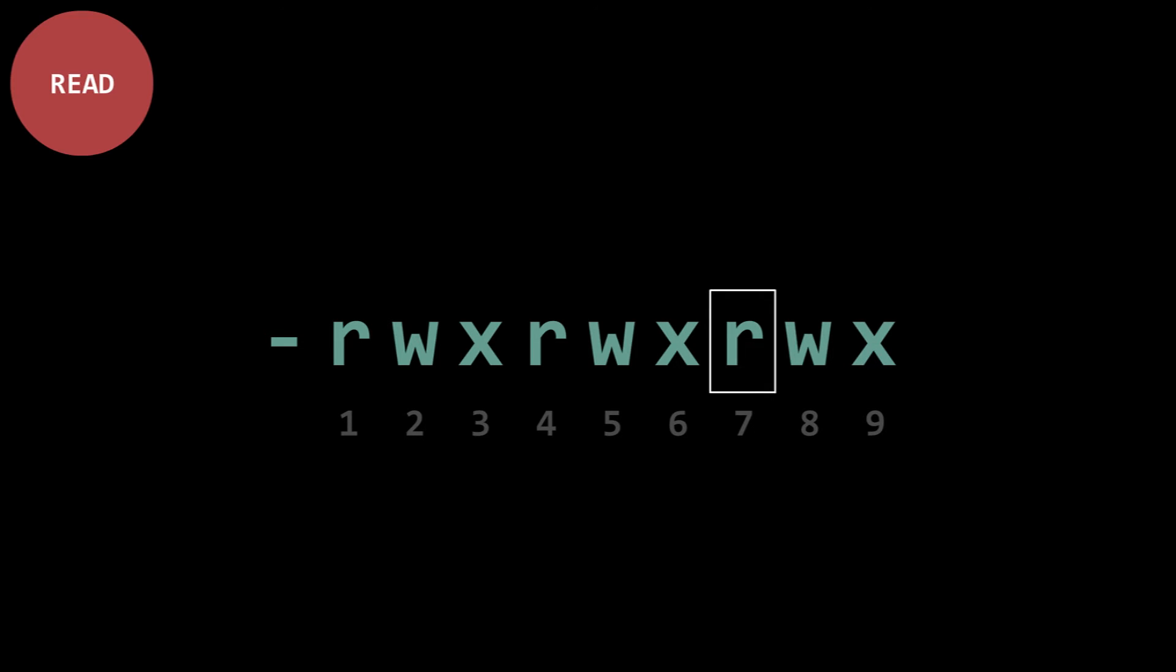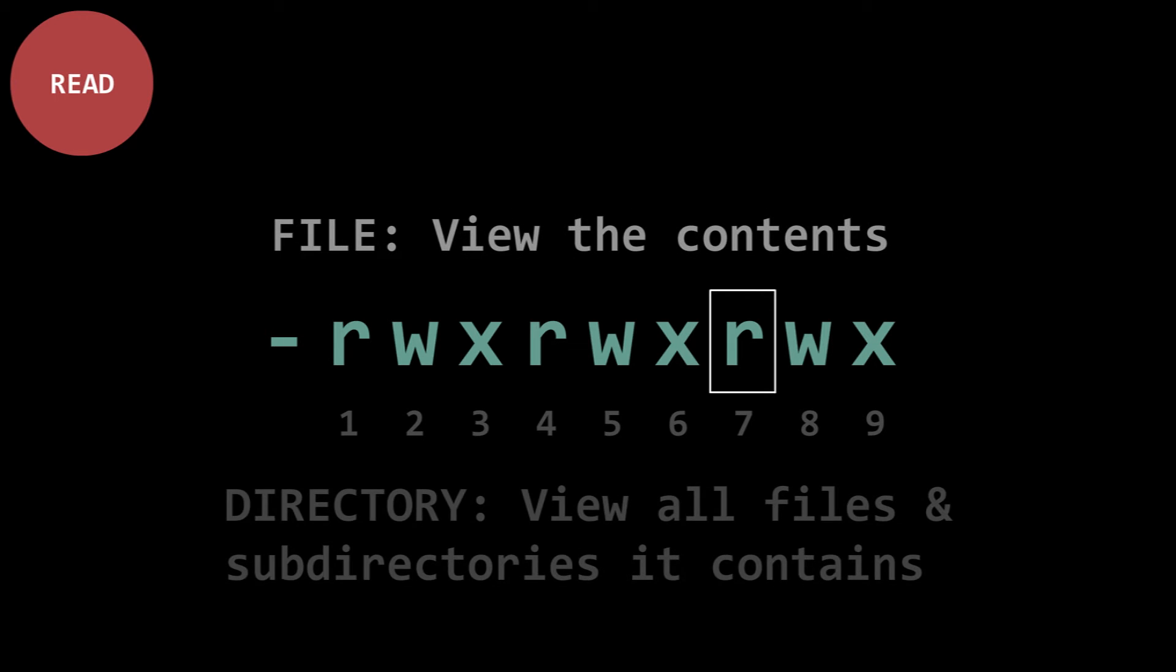The R stands for read. With a file, this means you can view the contents of the file and with a directory, you can see what files and sub-directories it contains.